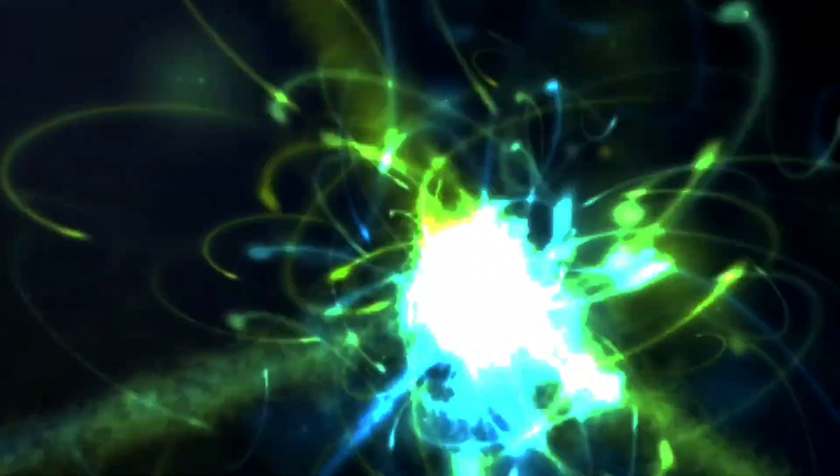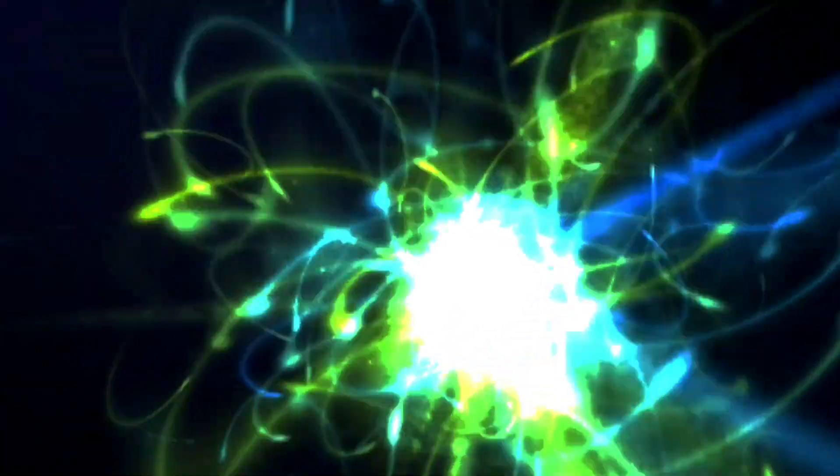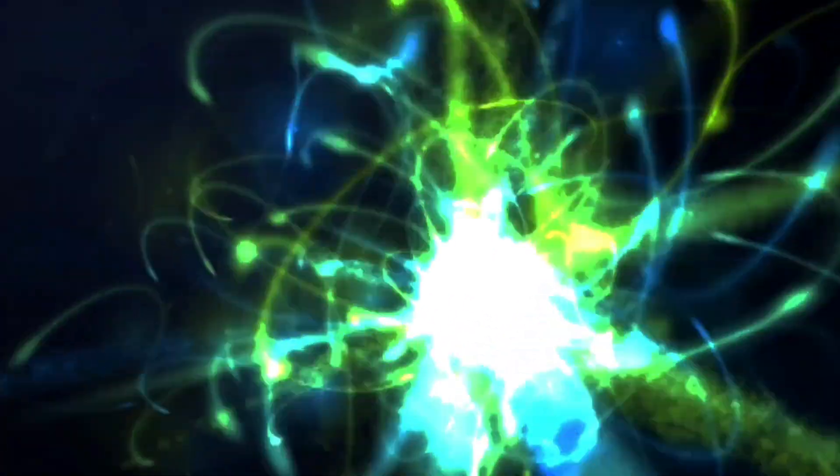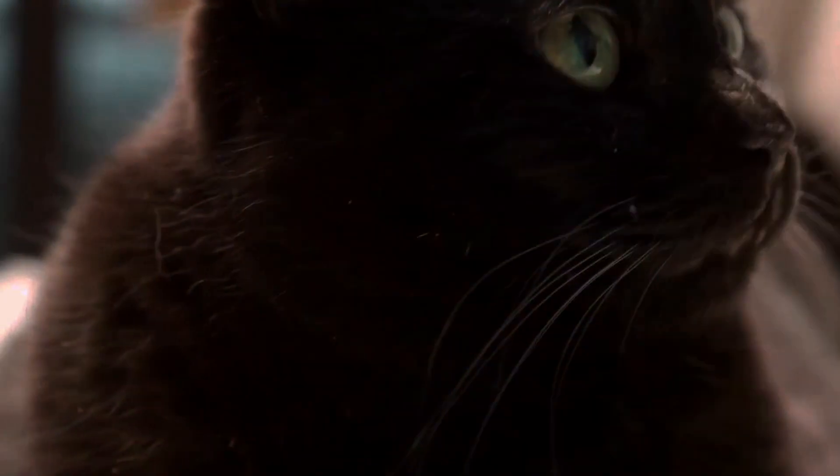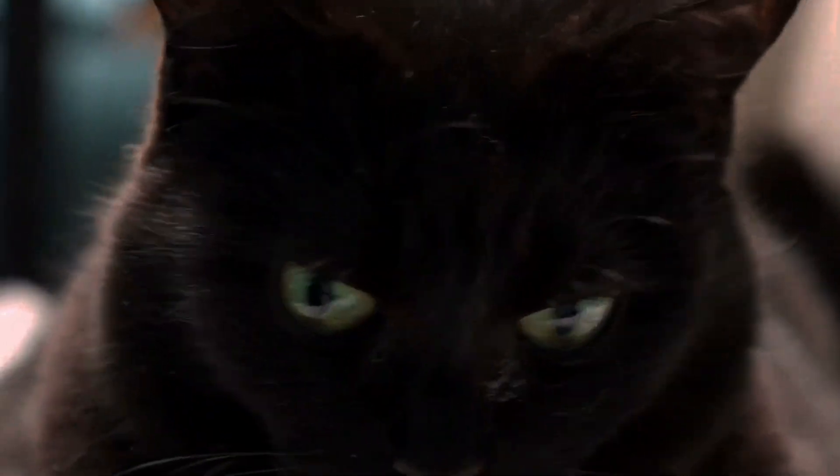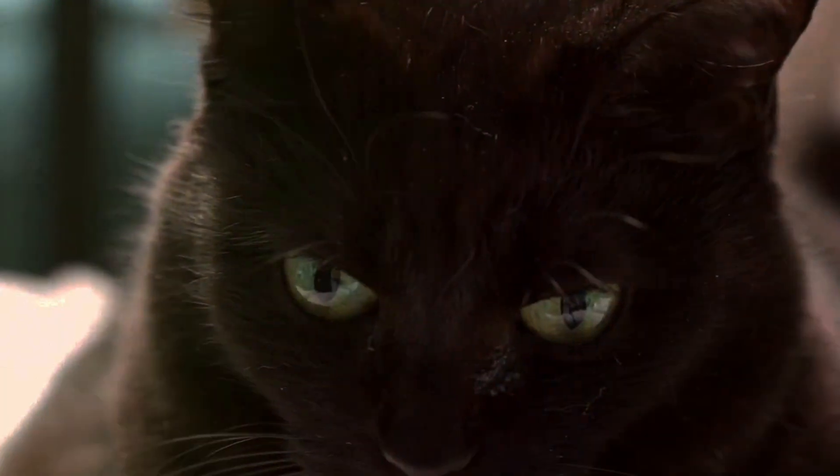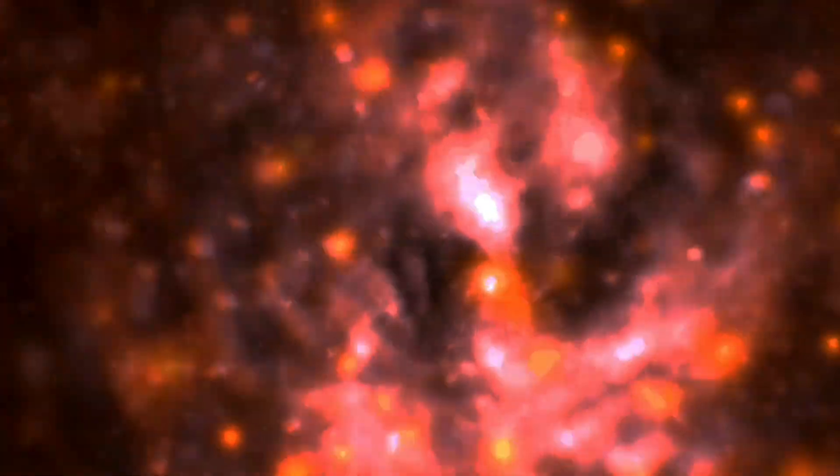According to quantum mechanics, until we observe the atom, it exists in a superposition of states, both decayed and undecayed. This means the cat is also in a superposition of states, both alive and dead, until we open the box and make an observation. Schrödinger's cat isn't about feline cruelty, it's a powerful illustration of the counterintuitive nature of quantum mechanics.